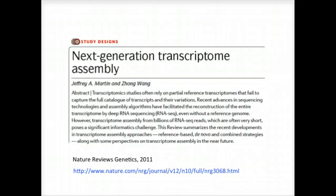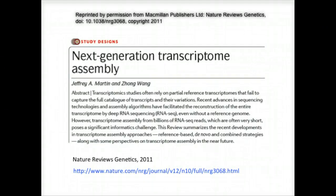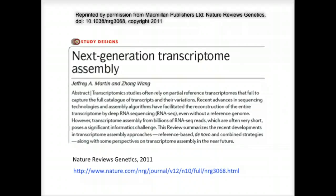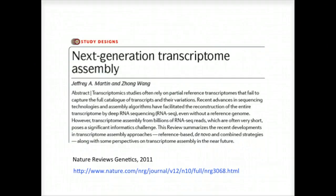Jeffrey Martin and Zhang Wang have an excellent review on the topic of next-gen transcriptome assembly, and in part they highlight several of the features that are common among various approaches to assembly. This includes the use of the de Bruijn graph, which is at the heart of Trinity and other assembly algorithms. In the next few slides, I'll walk you through the process of transcriptome assembly using de Bruijn graphs, and I'll be borrowing figures from this review.